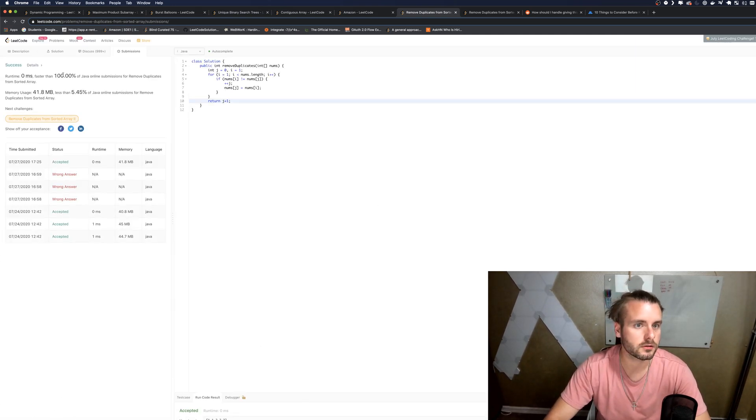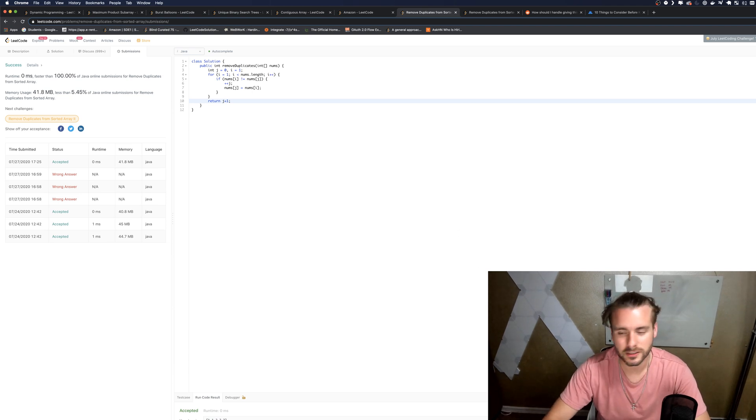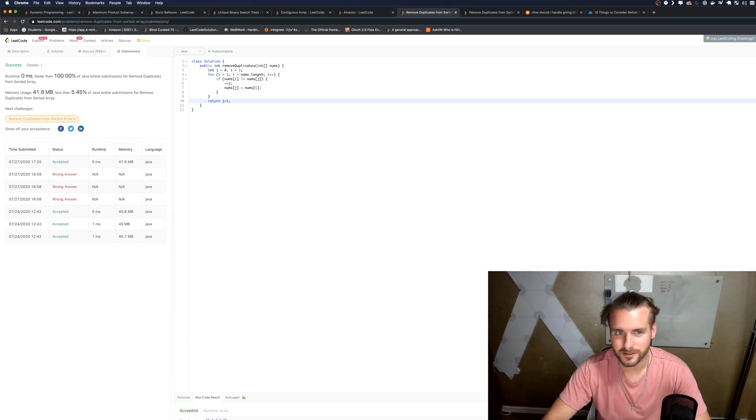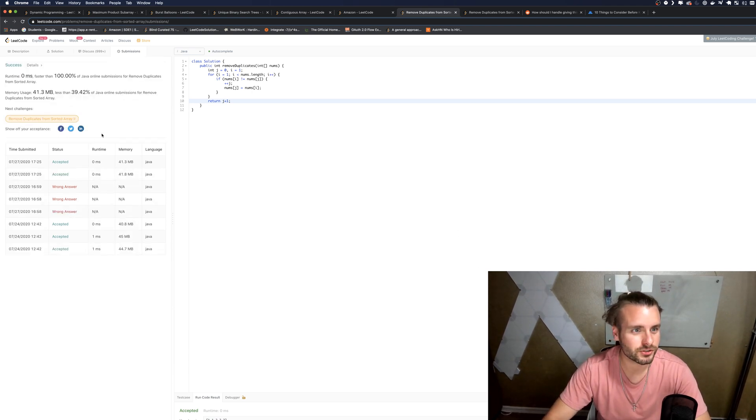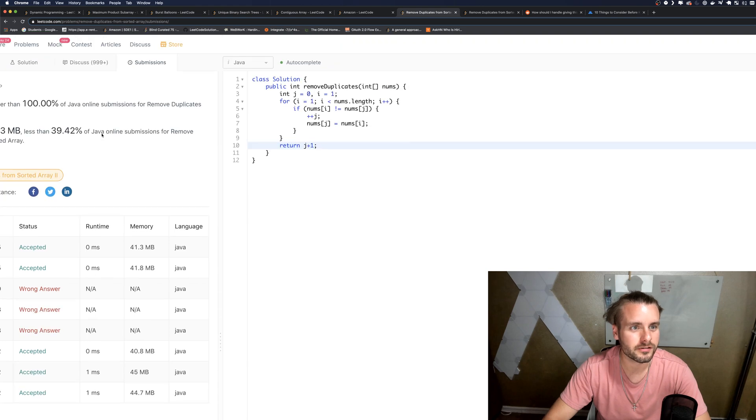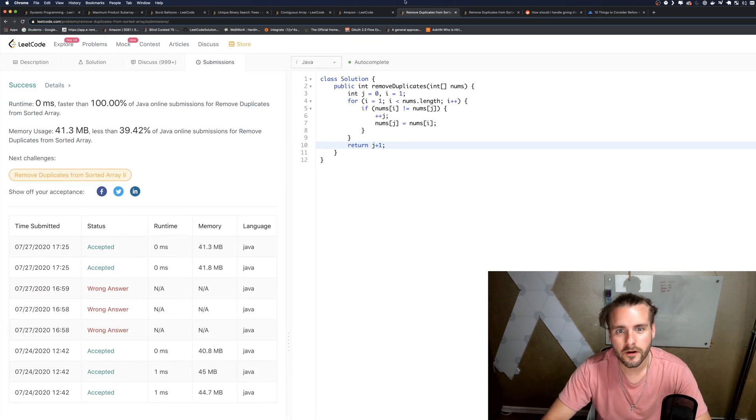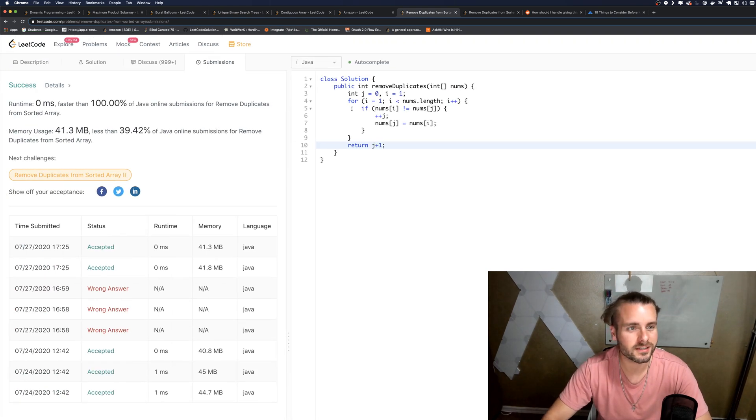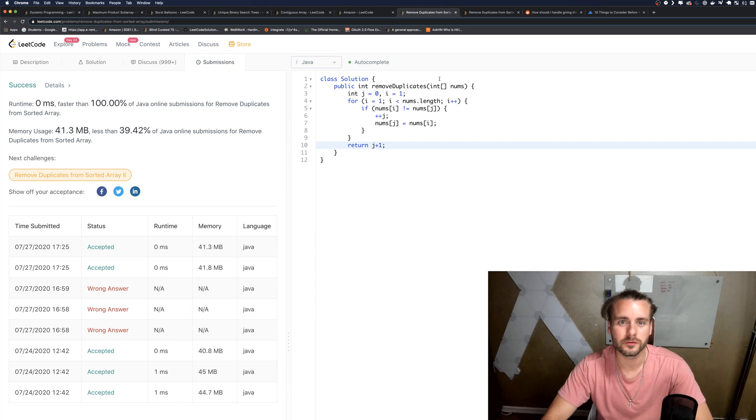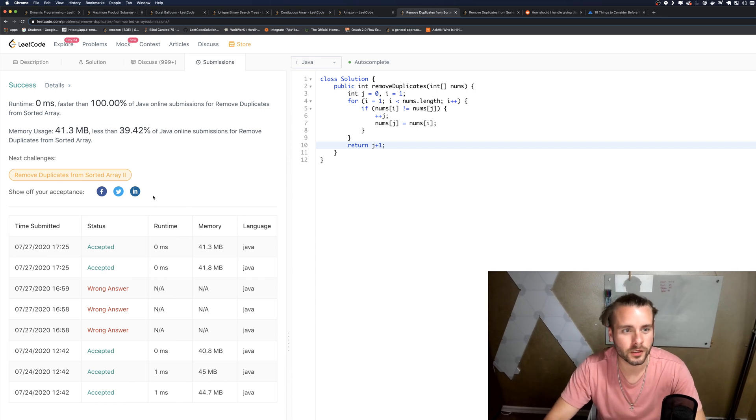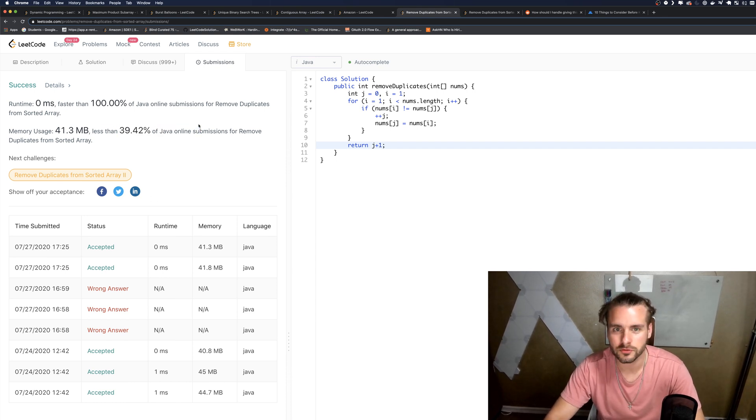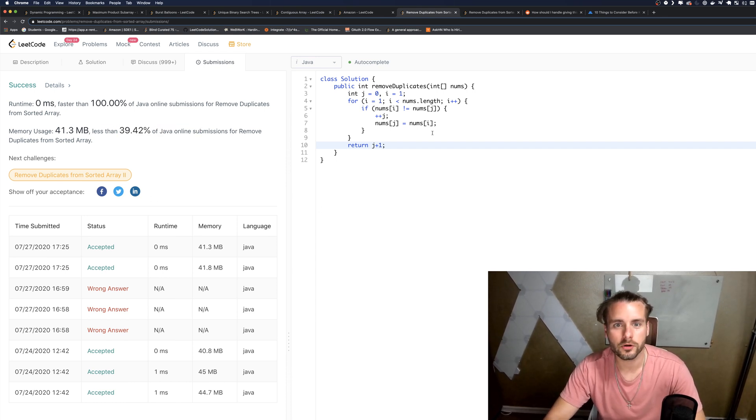And 100% memory usage—we did it in place, I'm not sure what's going on. Okay yeah, so O(n) runtime for the for loop.